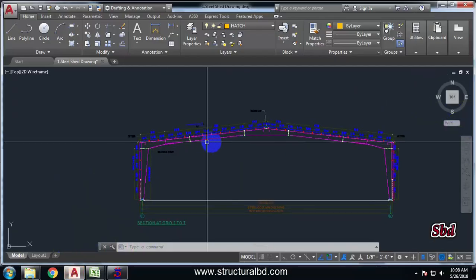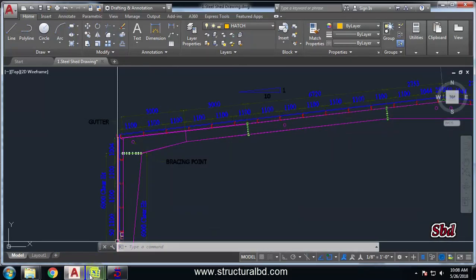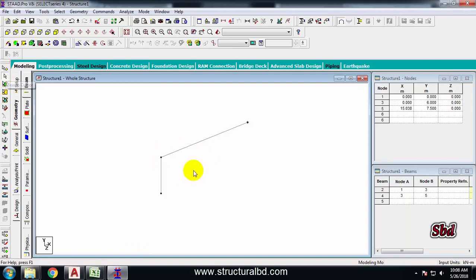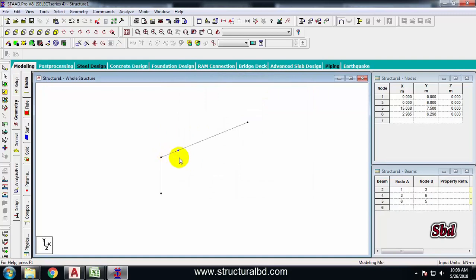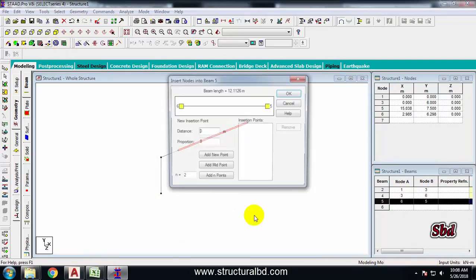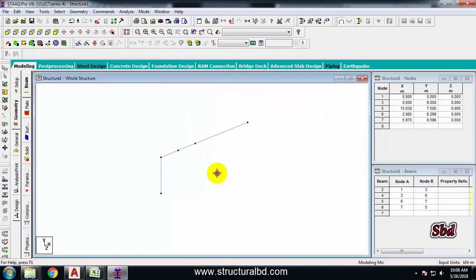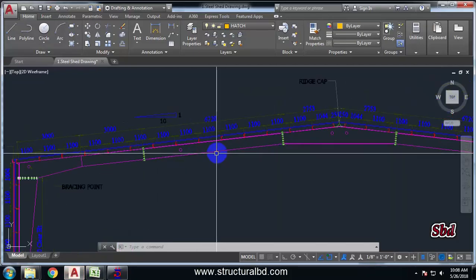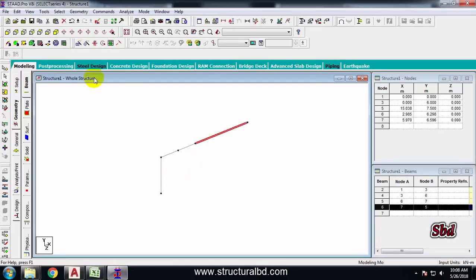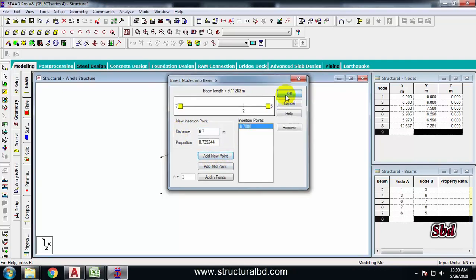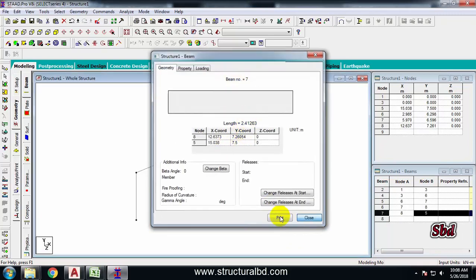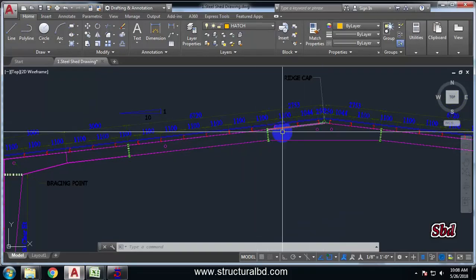Now to divide the rafter into segments, take the beam cursor and select the rafter. Use Insert Node — Add New Point at 3 meters. Now a node at 3 meters has been drawn. Select again and add another at 3 meters. Next, at the middle, I have 6.72 meters — select the third segment, add new point at 6.7 meters. The remaining segment is approximately 2.41 to 2.75 meters.